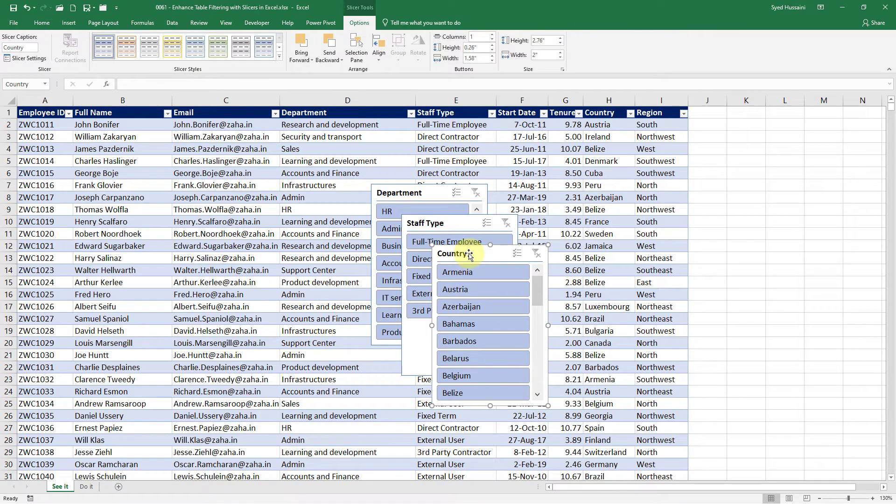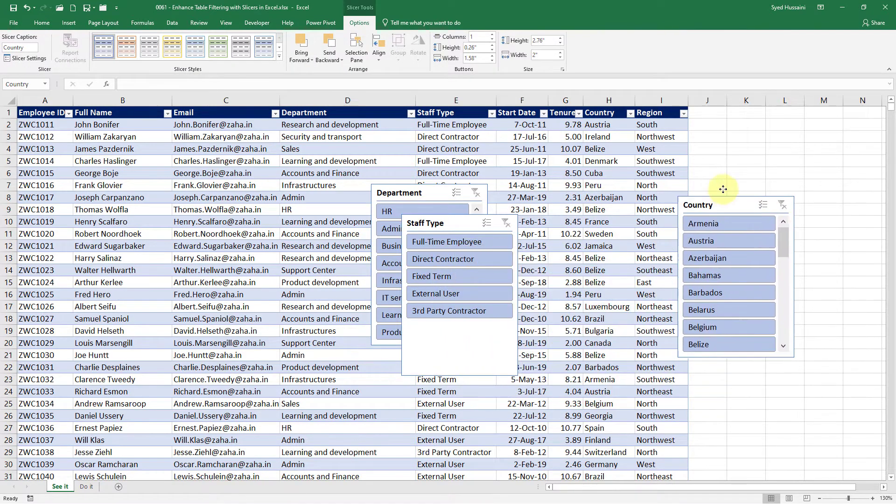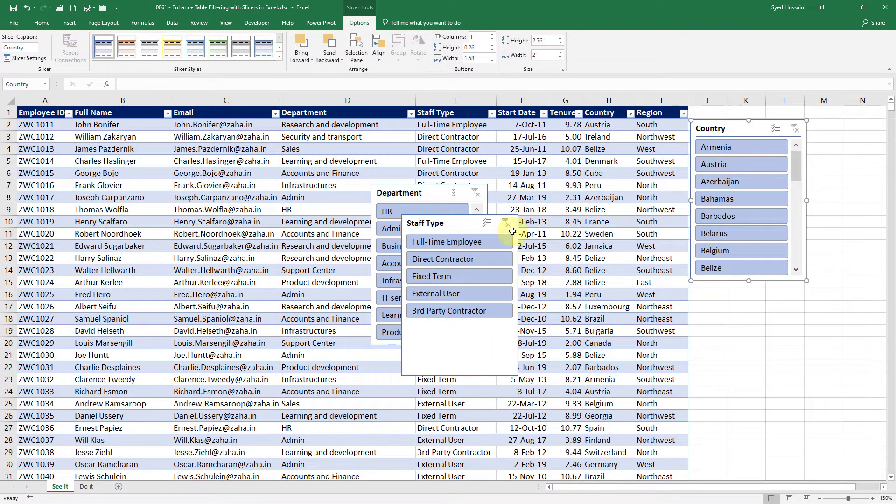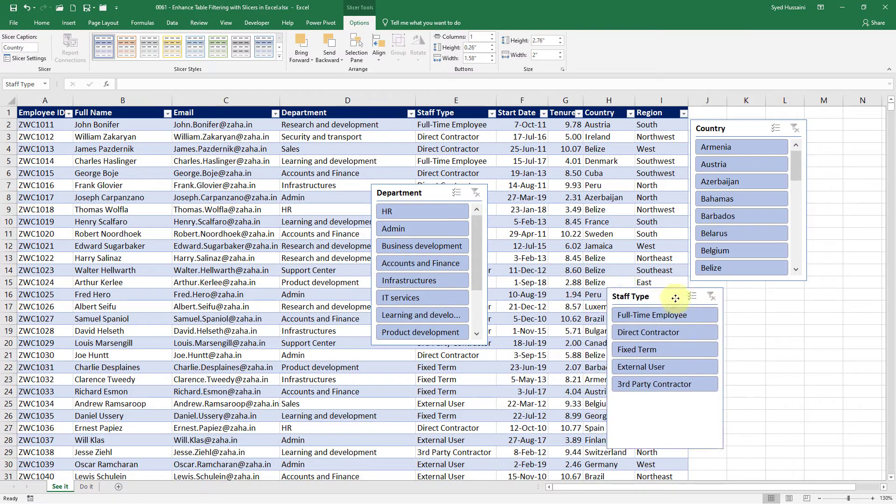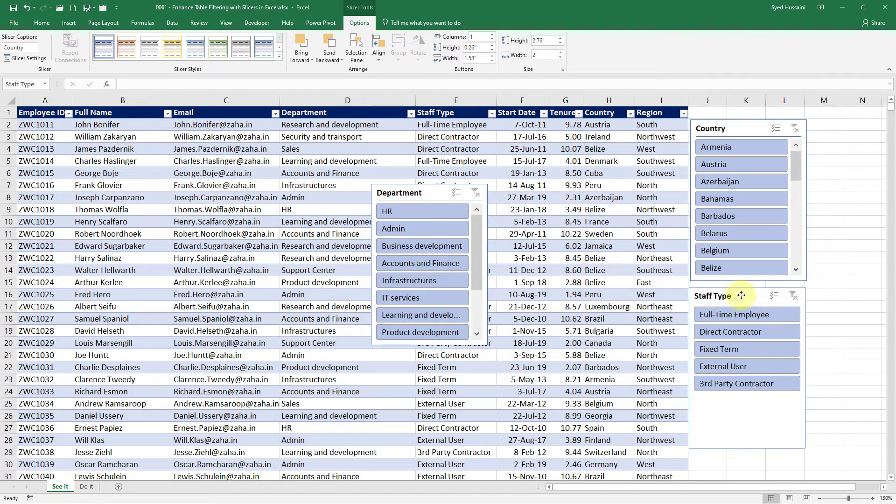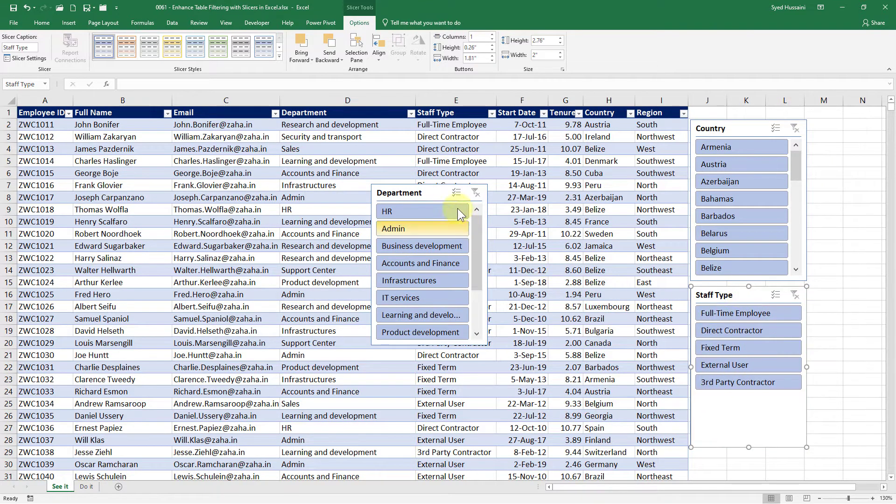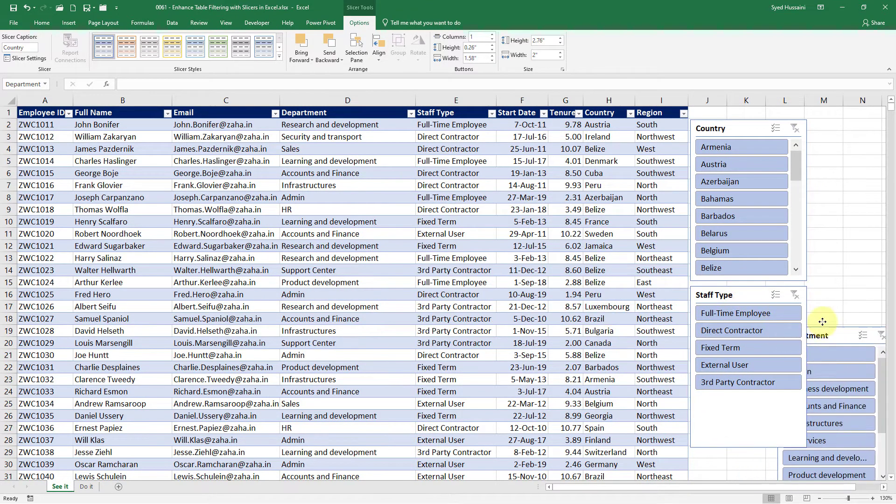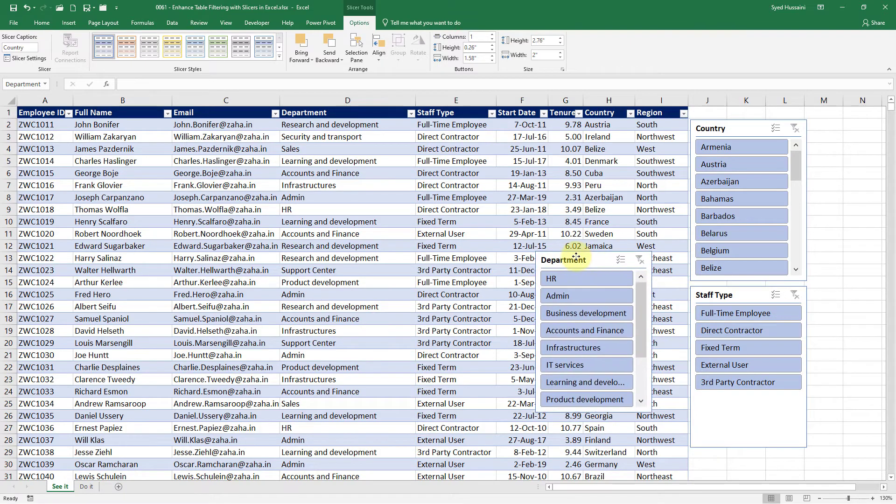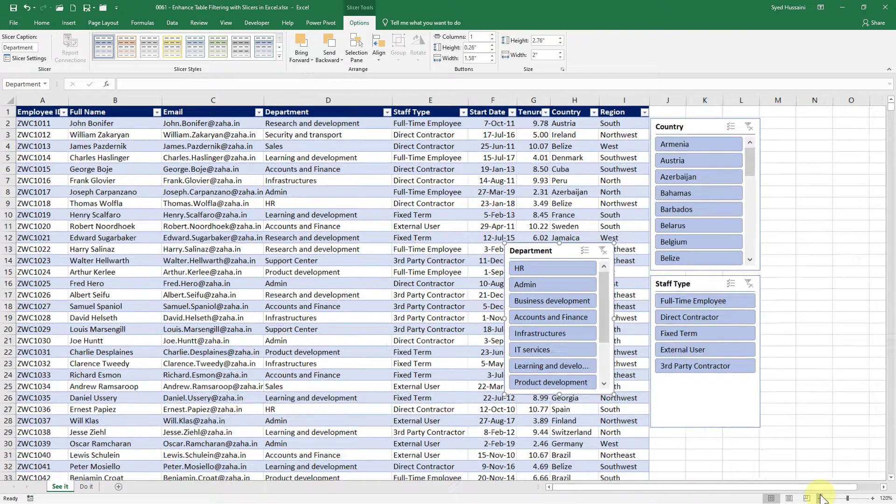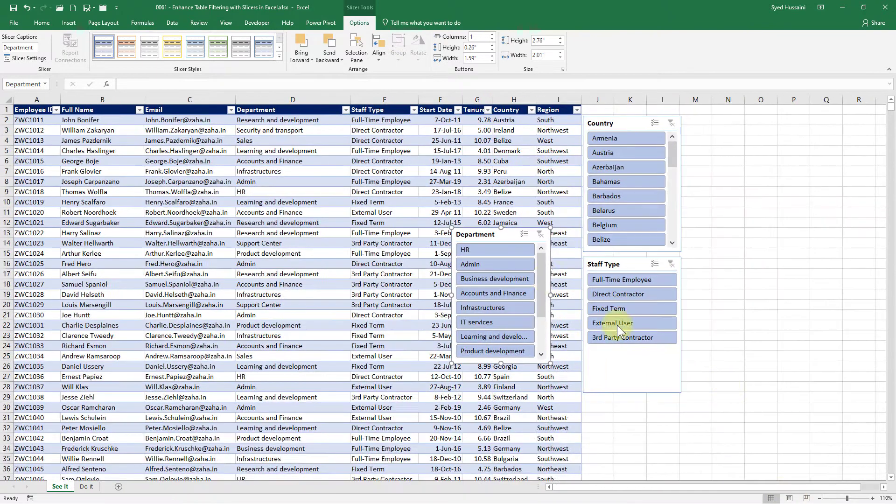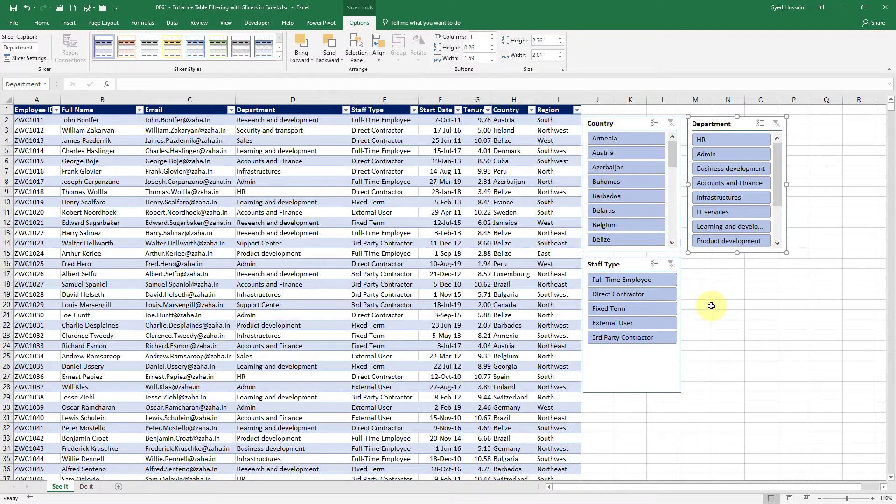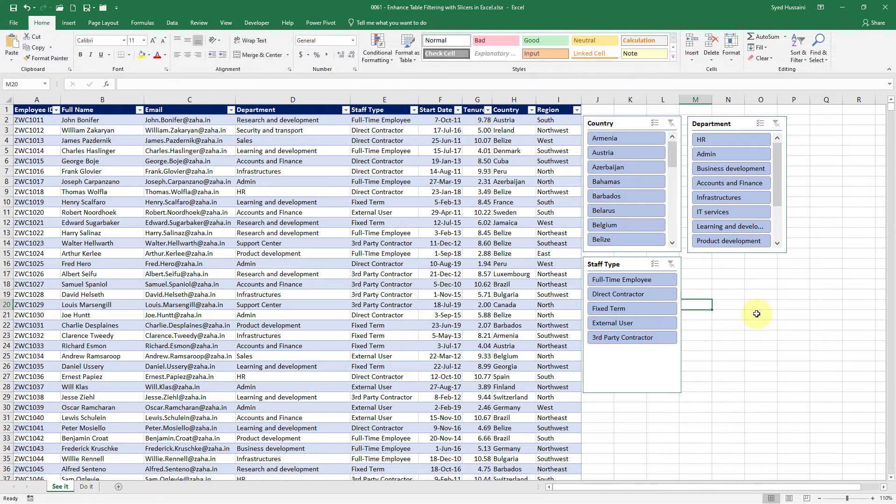Now I have all these slicers. I can just place them somewhere on my screen. Nicely place them. Department. I'm not getting enough space so I will just zoom out and then place my department here. Now I will just click anywhere outside that slicer.